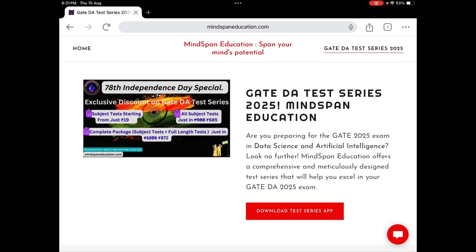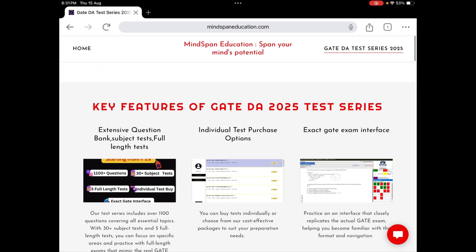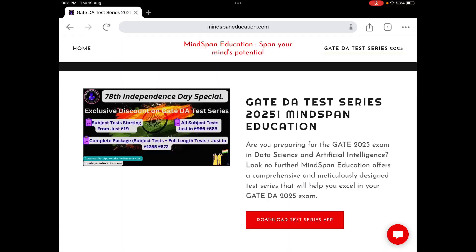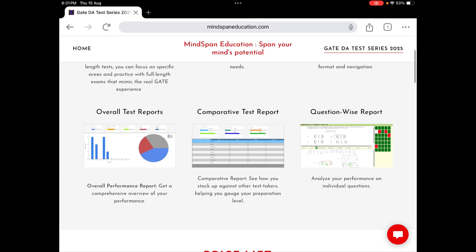Subject tests will be starting from 90 rupees. All subject tests — that includes a complete 31 tests — you will get at just 685 rupees. The complete package, which is subject tests plus 5 full-length tests (37 tests total), you will get at 872 rupees. Earlier there was a 40% discount, but we have extended it to 50% discount till 31st of August.